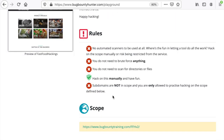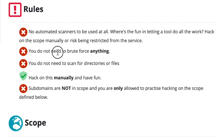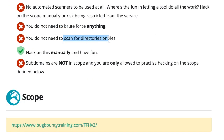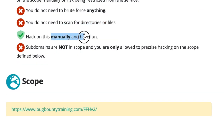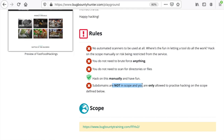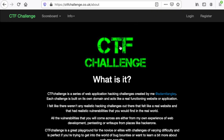It's important to honor the rules of the owner. That means you should not use any automated scanners so that you avoid overwhelming the server, you should avoid any brute force, any directory or file enumeration. All your tests should be done manually and subdomains are not in scope. These challenges are focused on individual web application security vulnerabilities rather than recon and brute force.